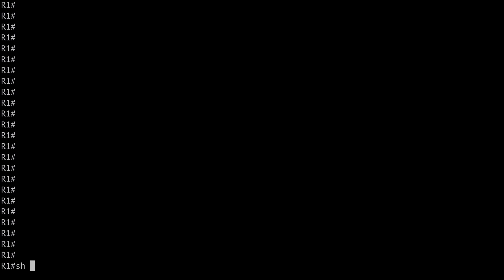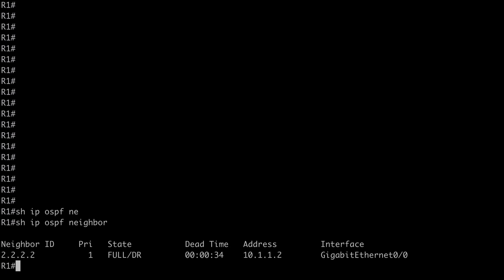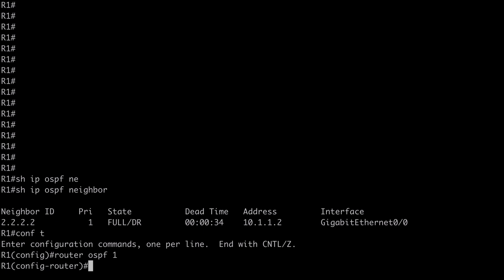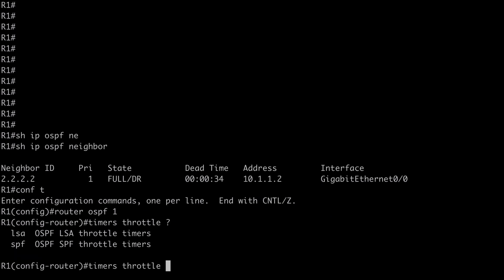I have a very simple two-router network here with a couple of routers connected to each other with an OSPF configuration in place. Running 'show ip ospf neighbor' shows a full adjacency with the other router. Let's go under global configuration mode and under our OSPF process — 'router ospf 1' — and use the command 'timers throttle'. Looking at contextual help you'll see both LSA and SPF options.